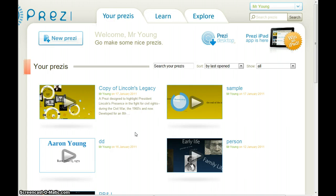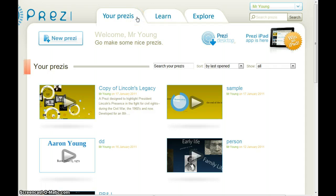Welcome, and we're going to take a look at Prezi. First off, you'll notice at the top there are three selections: Your Prezis, which shows you what your Prezis are; Learn, which allows you to learn more about doing Prezis; and Explore, which allows you to search their categories of different Prezis that have already been created.